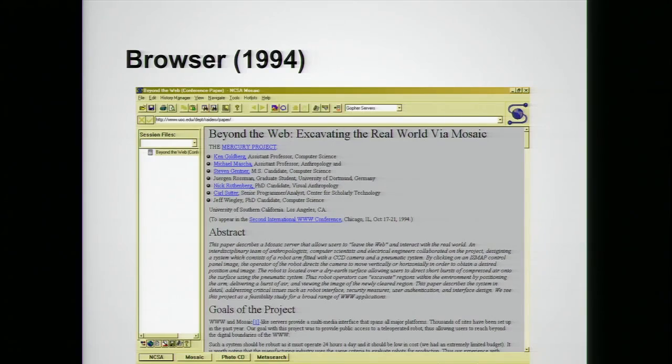So if you look at some pages from a really long time ago, we realized that they were very simple, very plain, static, and quite frankly, boring.